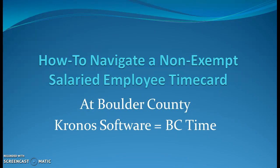Hello, my name is Karen Eichler and today I'm going to show you how to navigate a non-exempt salaried employee time card at Boulder County.